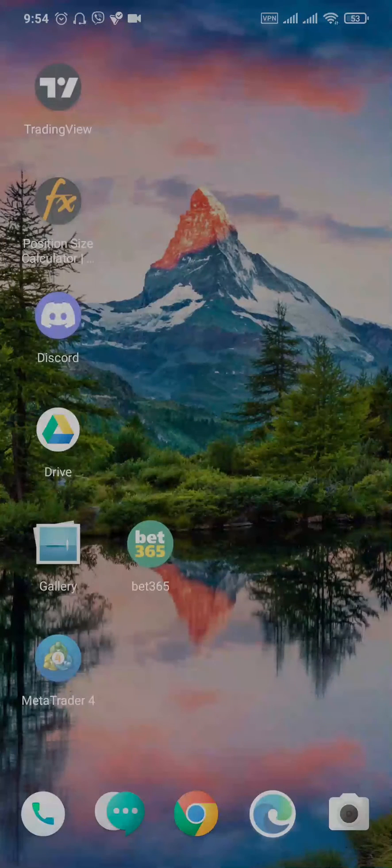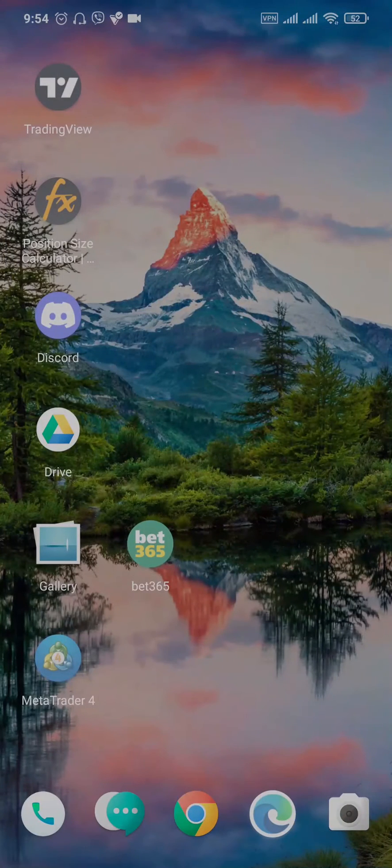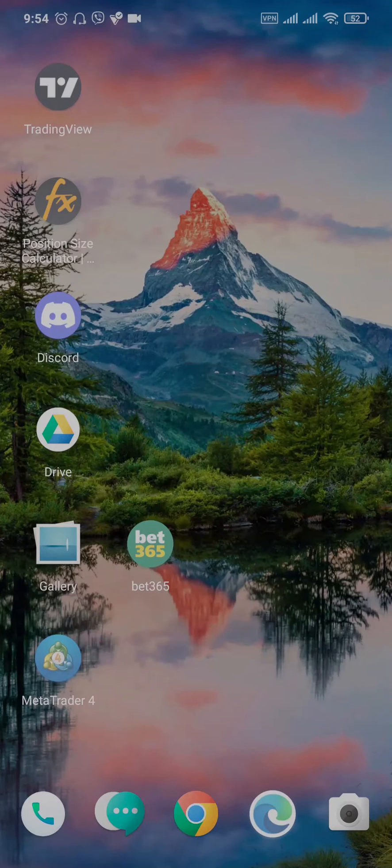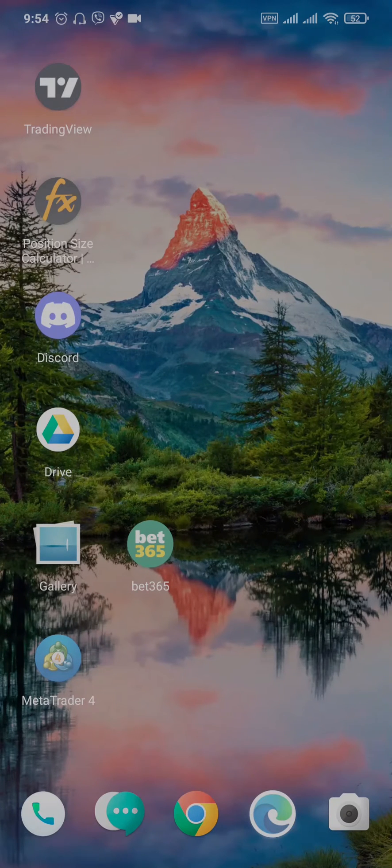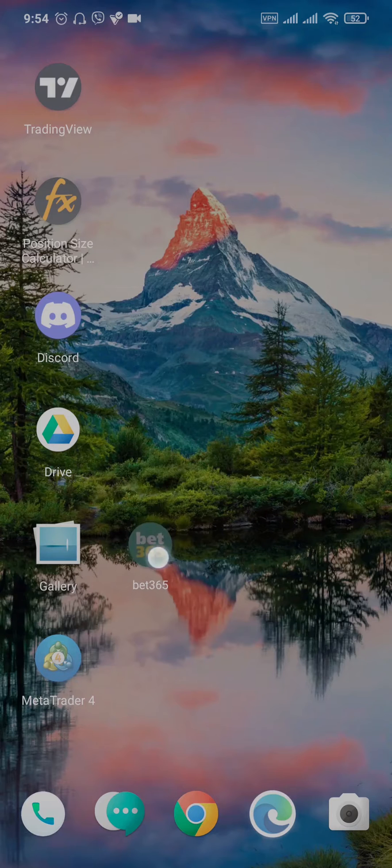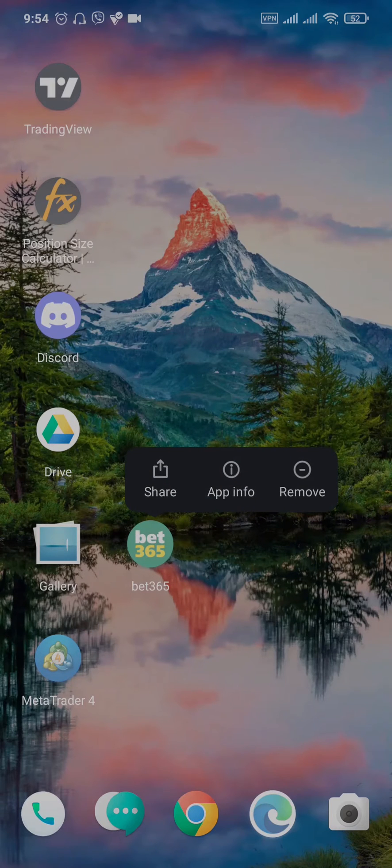Once you update the app and the issue is still not fixed, the second thing you can do is clear out the data and cache of Bet365. Tap and hold the app, head over to App Info.